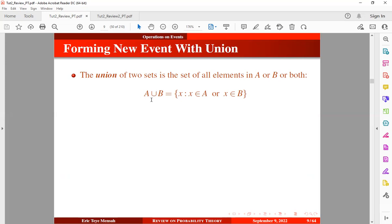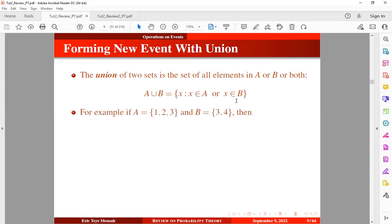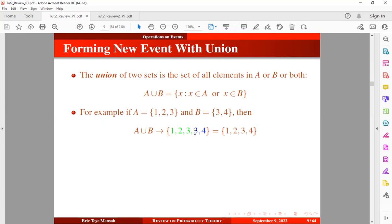The union of two sets is a set of all elements in set A or set B or both. We can represent it as: A union B = {x : x belongs to A or x belongs to B}. For example, if set A consists of elements one, two, and three, and set B consists of elements three and four, then A union B consists of elements in A or in B — without repeating common elements — so A union B is one, two, three, and four.